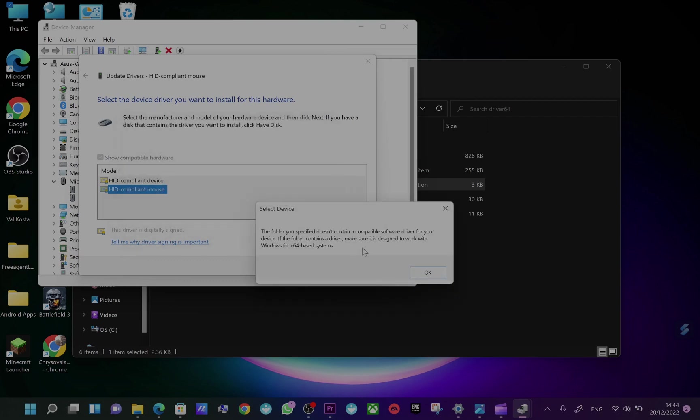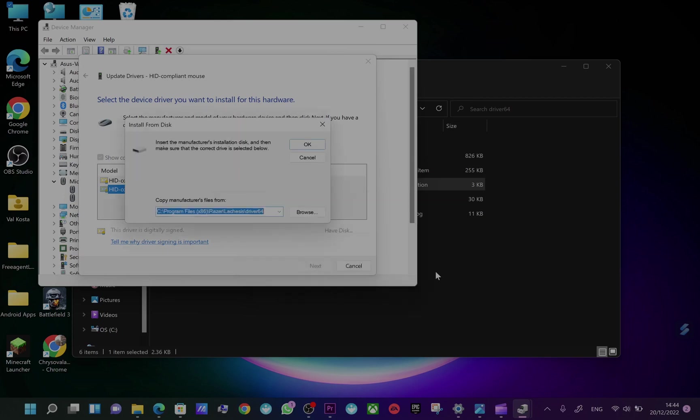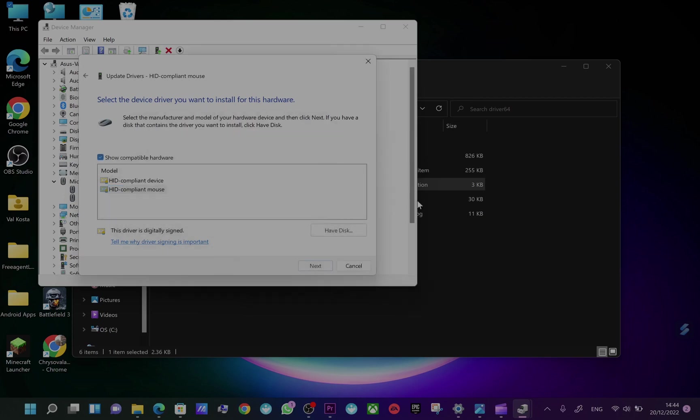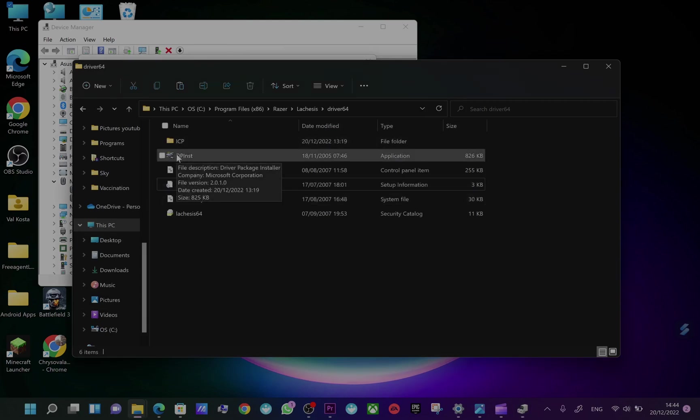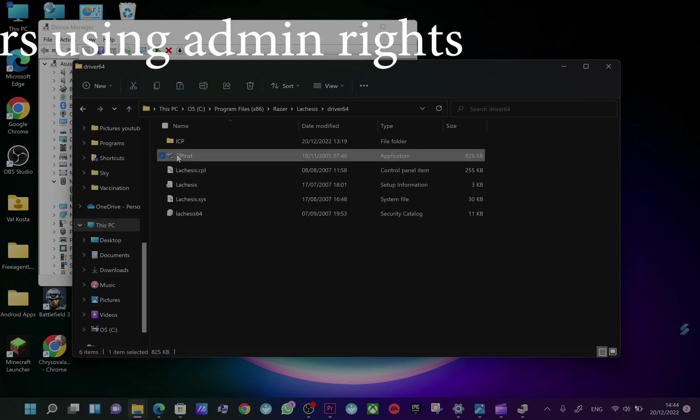But what you can do here, what I will recommend, is install this using this setup here.